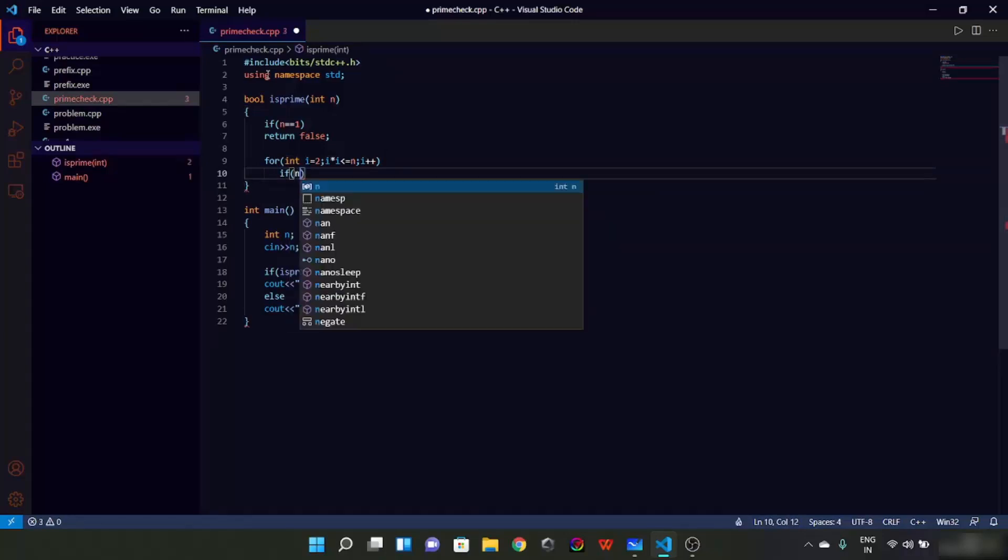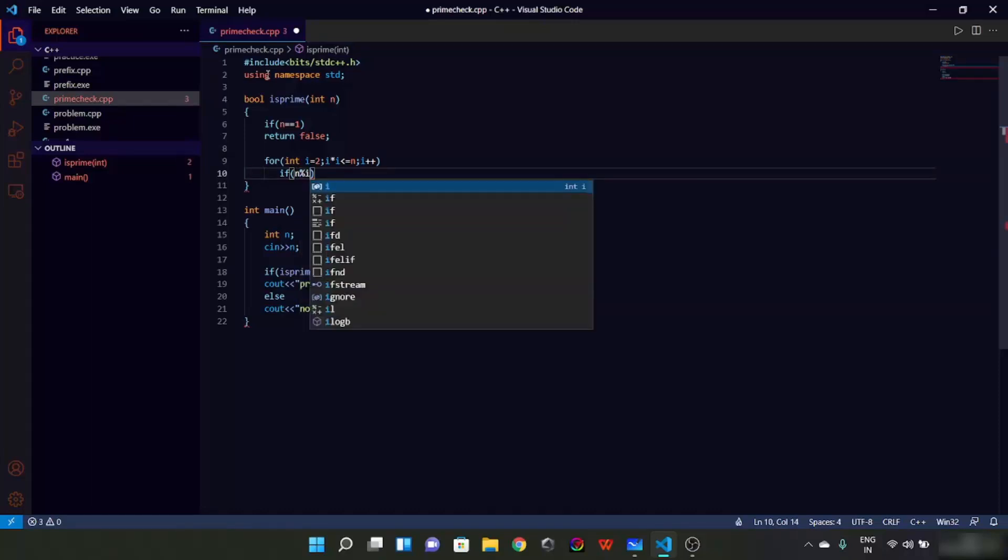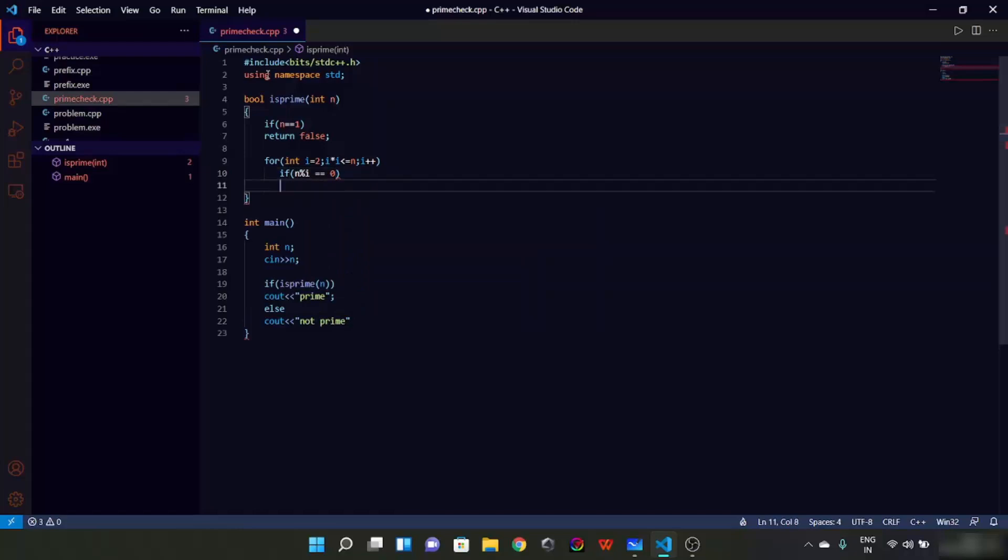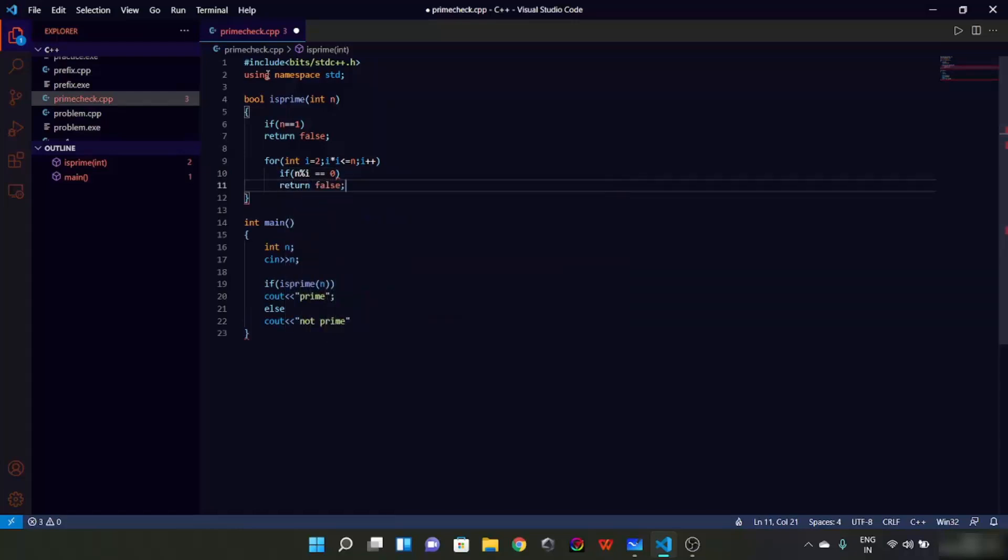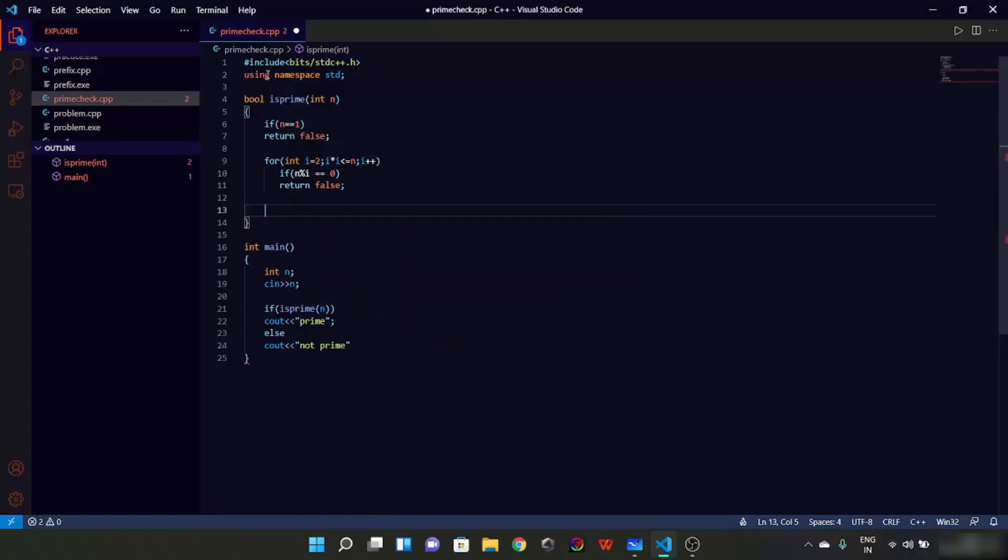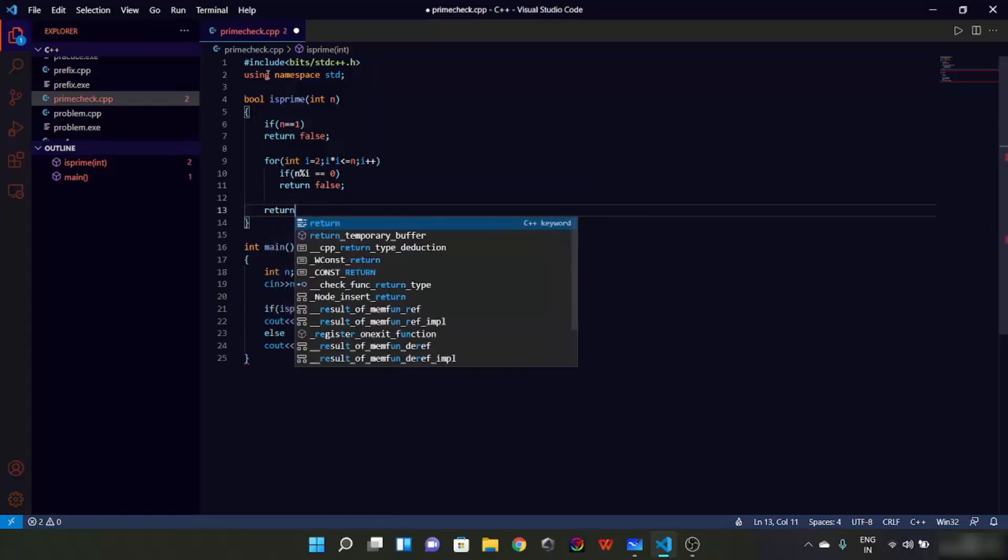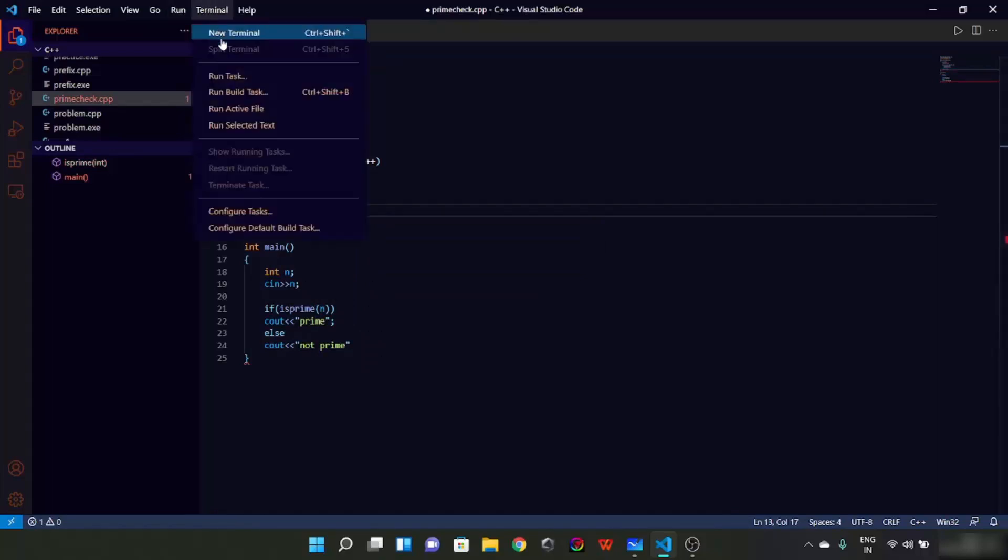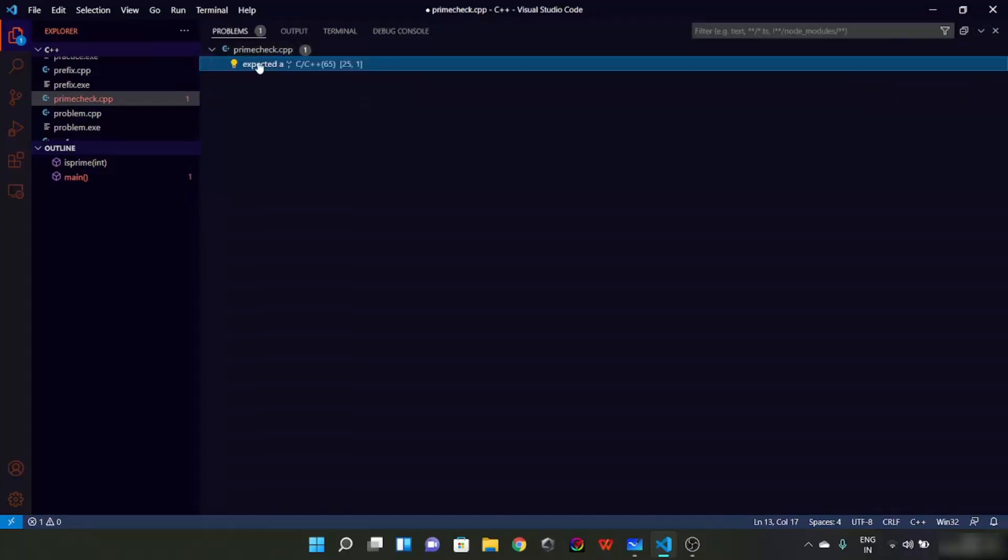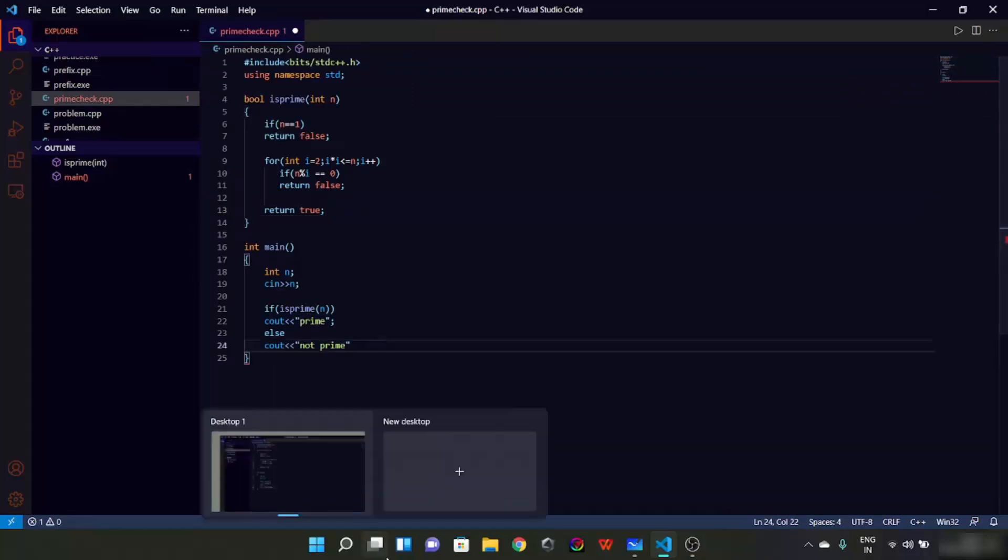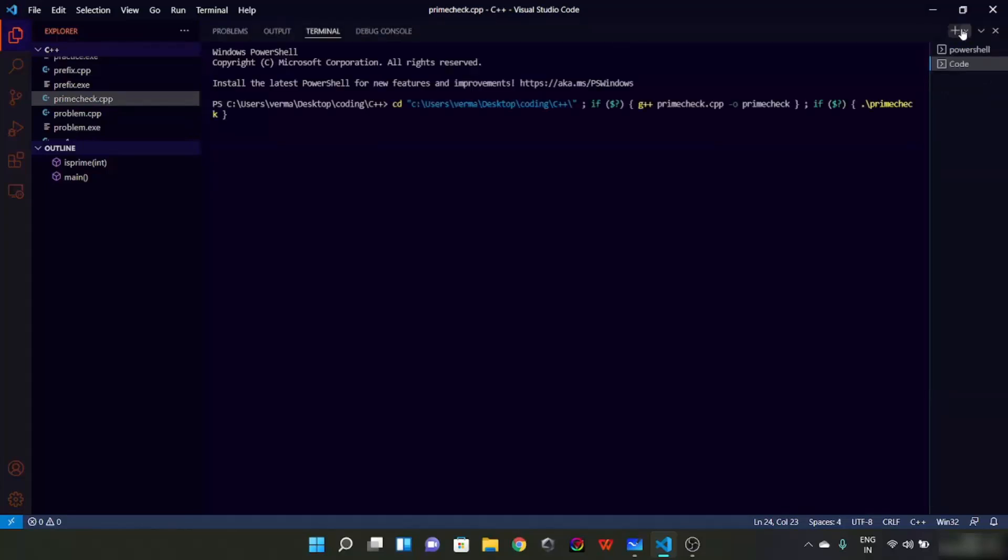If n mod i equals 0, we will simply return false, or else we are going to return true. So this is going to be our program. Let's try and run it.